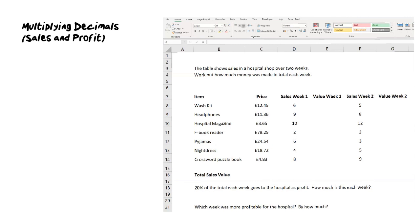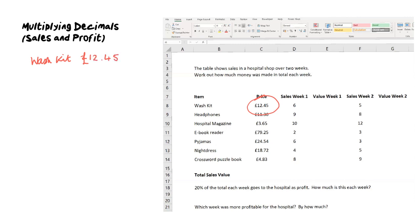They buy at one price and sell at another. For example, if we take the wash kit here, they sell it to us for £12.45. Let's say it costs £10. So if we sell the wash kit for £12.45 and the cost is £10, then we make a profit. We make a profit of £2.45 on each wash kit that it sells.